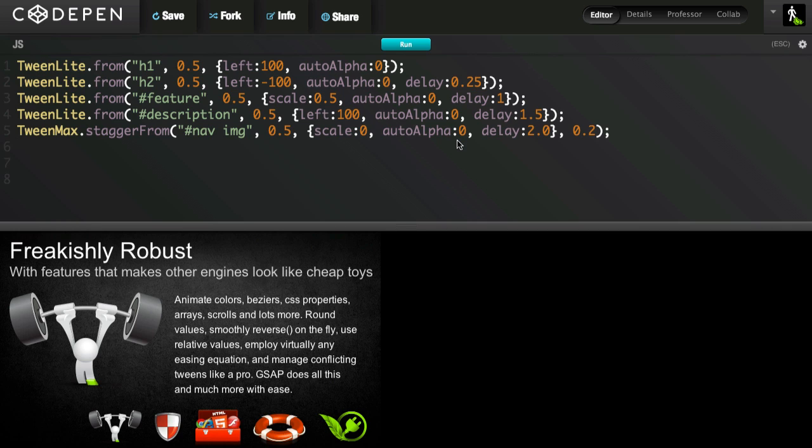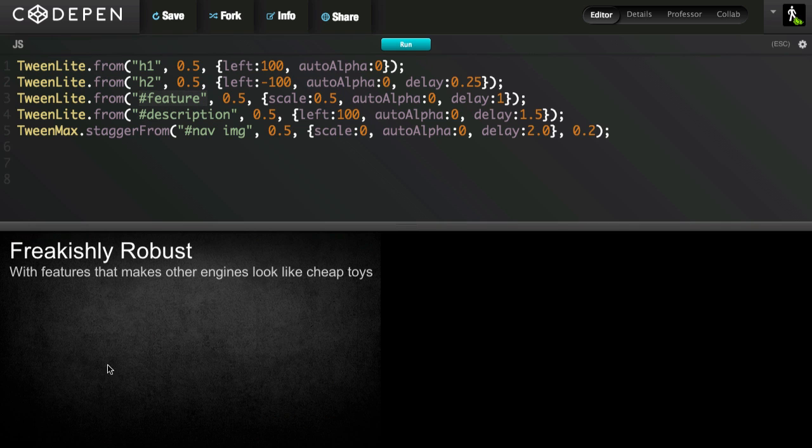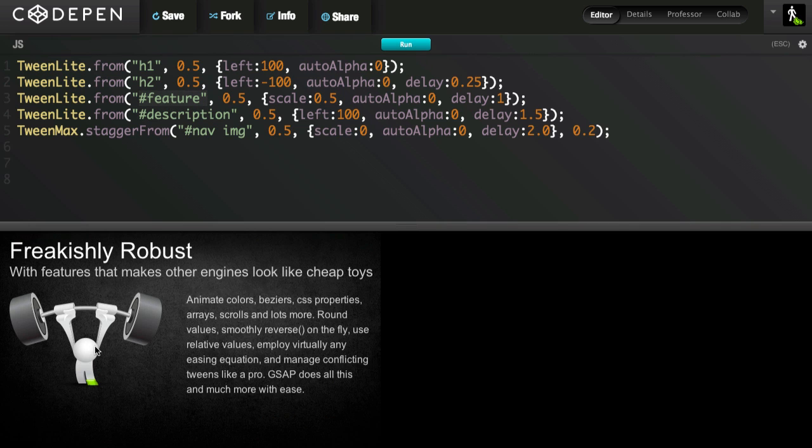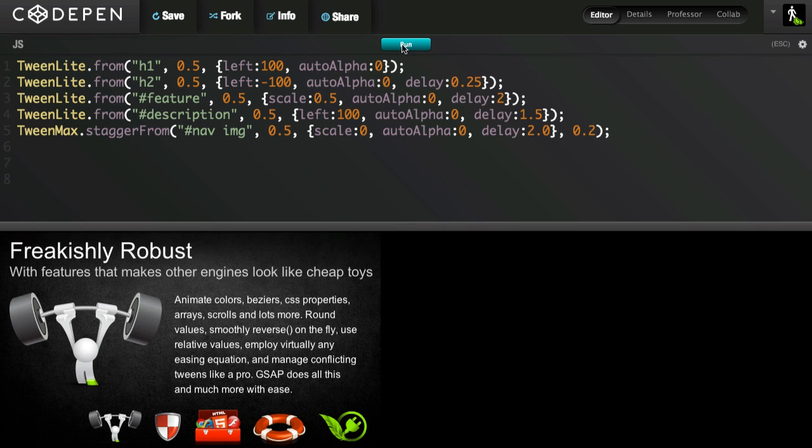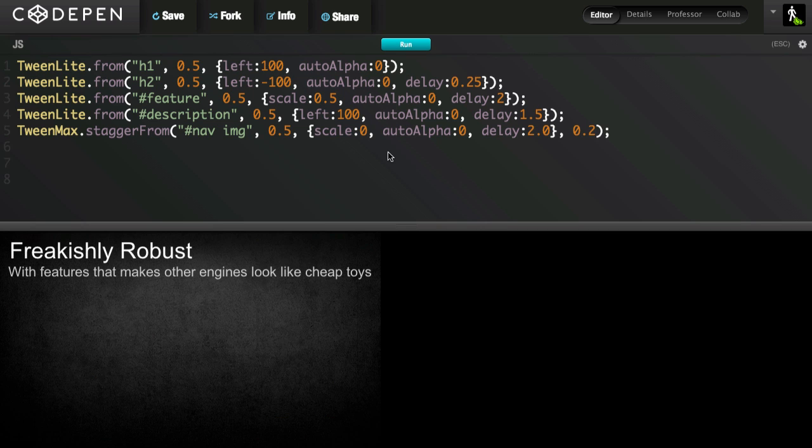For instance, let's say I want the feature image to start animating one second after the headlines animate in. So we have our heading one and heading two elements animating in, and then we have the feature image, which is this guy right here. We'll run, and you'll see his tween is that little scale and fade. So what I would do is I would maybe change his delay to be two seconds. Let's give that a shot. I run it.